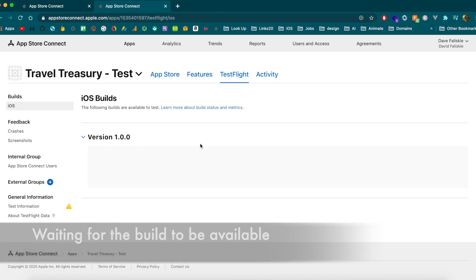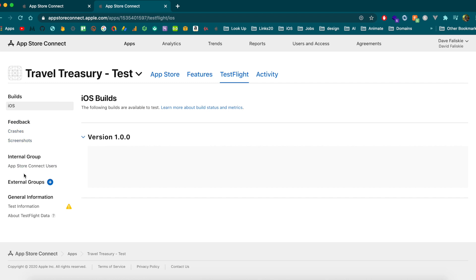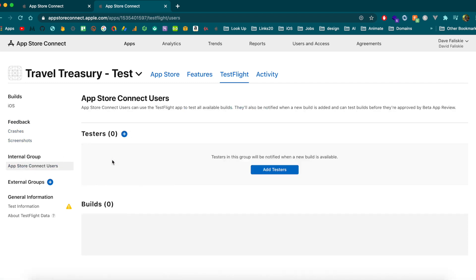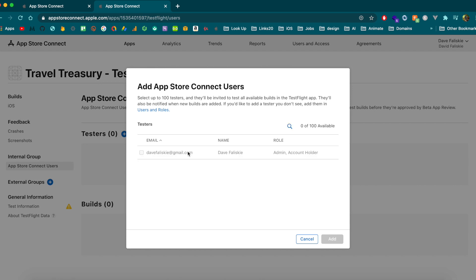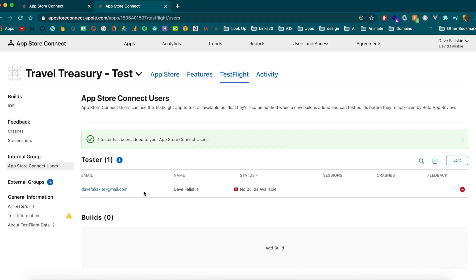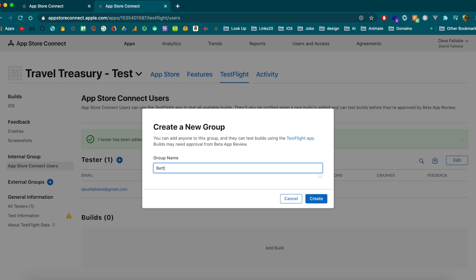While we're waiting, I'll show you how to add user email addresses so they can get invites to the beta. On the left-hand side you have Internal Groups and External Groups. Internal groups are limited to accounts already associated with your App Store Connect account — useful for quick testing without Apple reviewing the build. External groups are anyone else you want to send the beta to, which is probably the main reason you're doing TestFlight. Create a new external group and call it 'Beta Testers'.